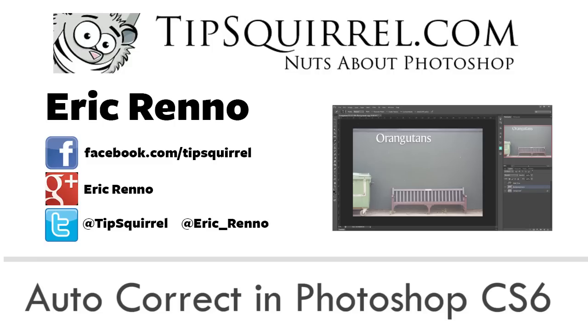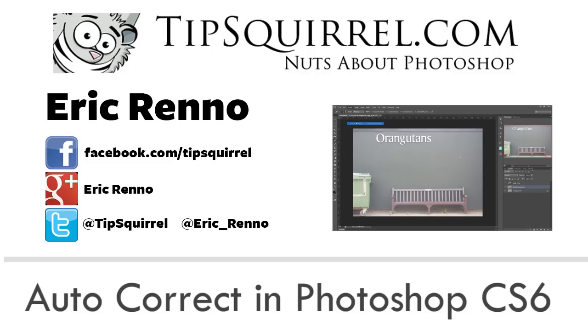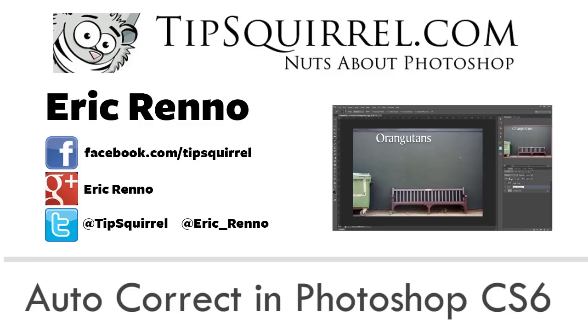Hello there, I'm Eric Renno and this a video for Tipsquirrel.com, the website for everything Photoshop, Lightroom, Adobe Camera Raw, Photoshop Elements and Photoshop Touch.